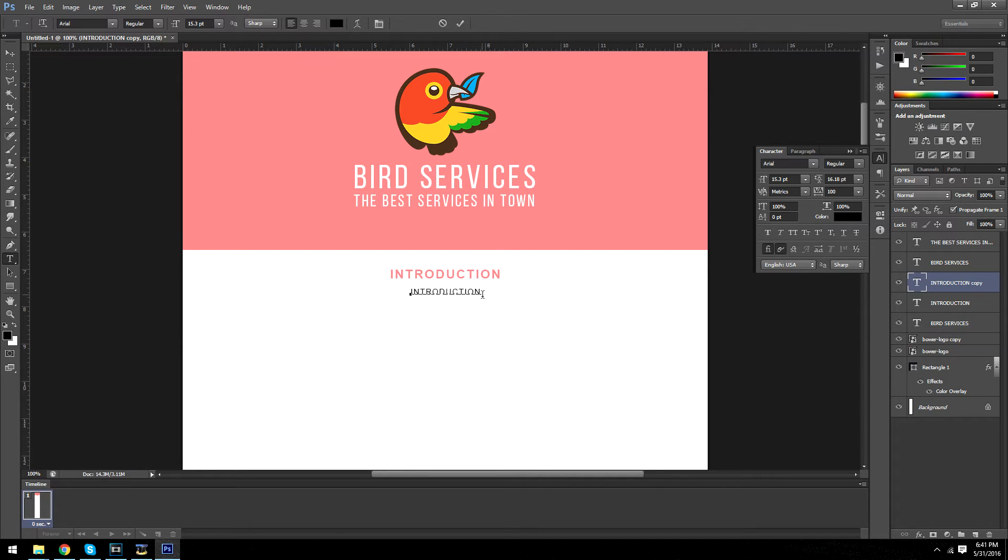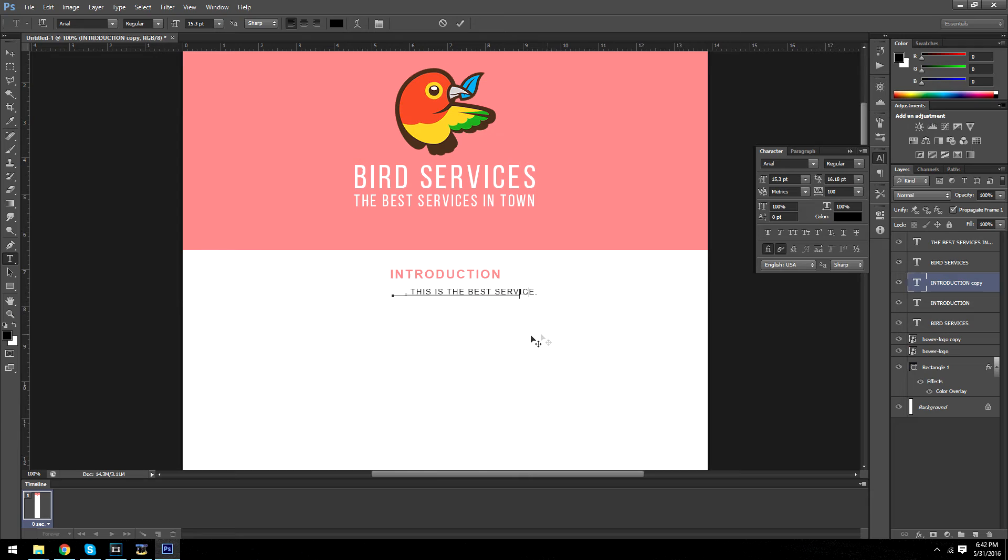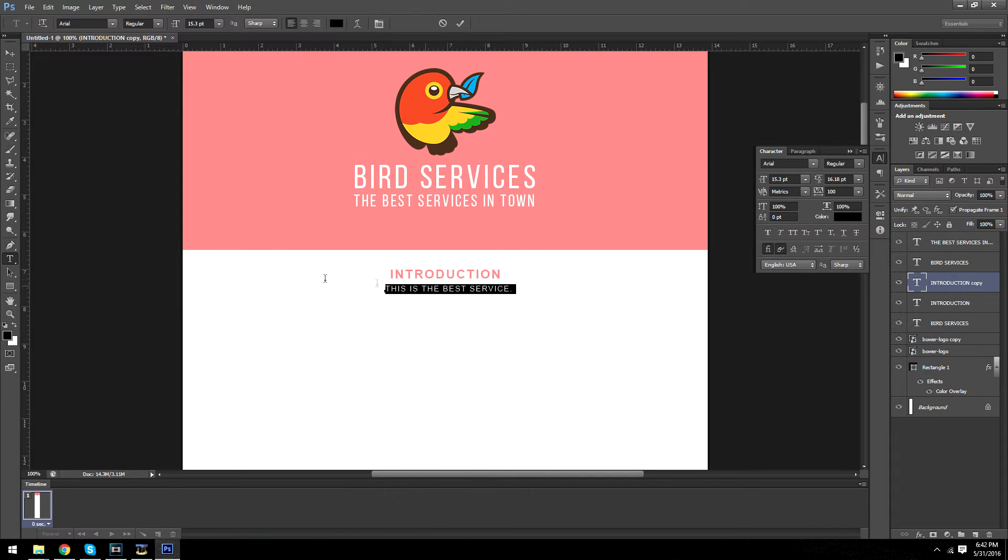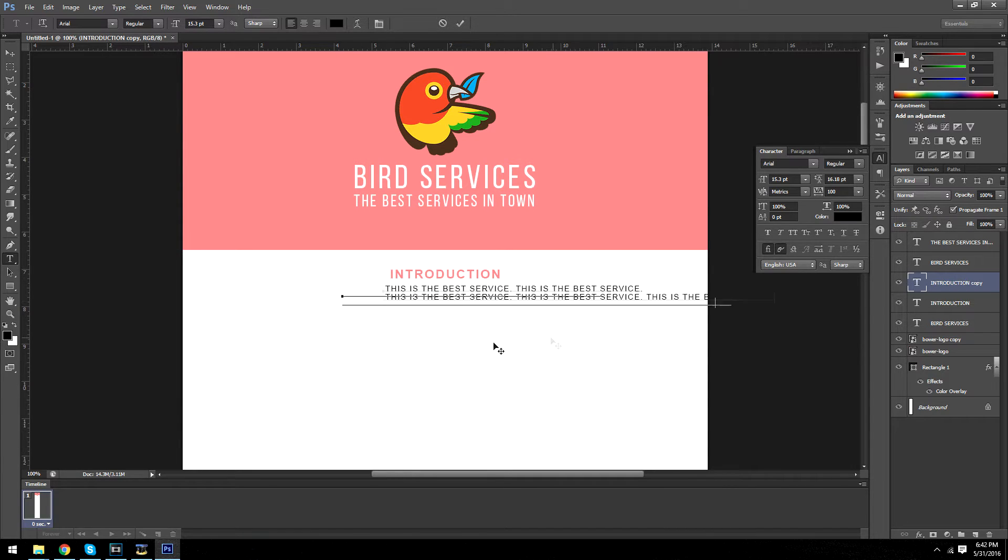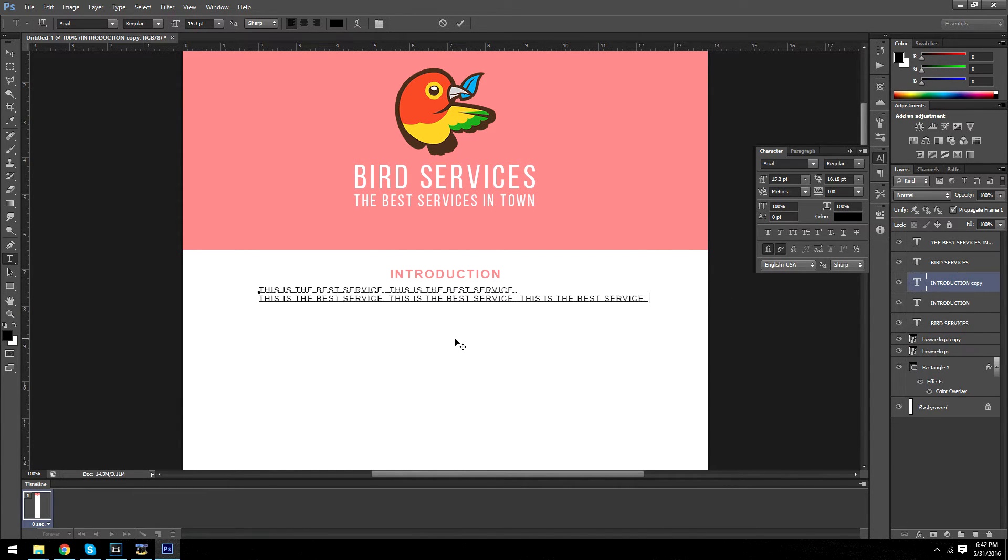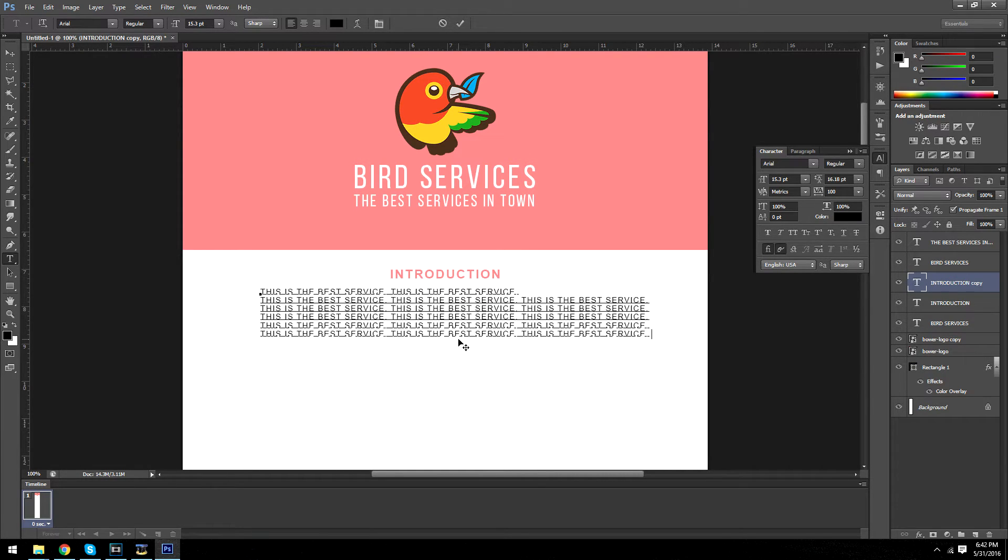So this is going to be our paragraph that we actually want to type. So I don't know what to type, so I'm going to type this is the best service. And this is going to be just whatever about your company. But in my case, I don't have anything to type because it's a non-existent company. But this is essentially, type out your information.